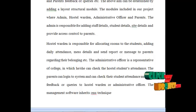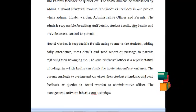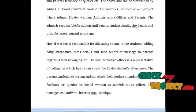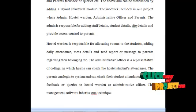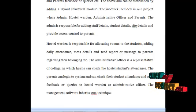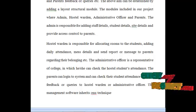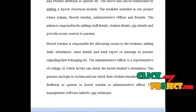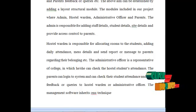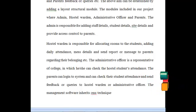The administrative officer is responsible for the college, in which he or she can check the hostel student attendance. The parents can log into our system and can check their student's attendance and send feedback or queries to the hostel warden or administrative officer.